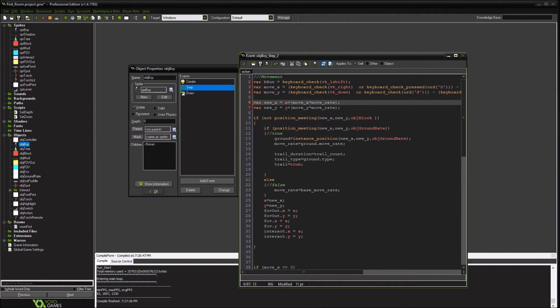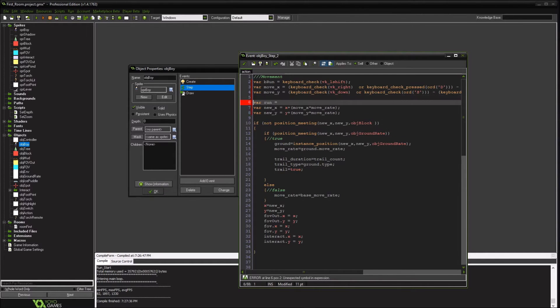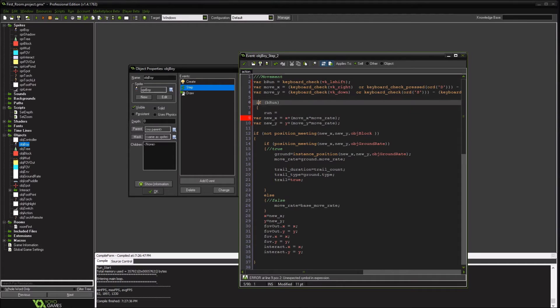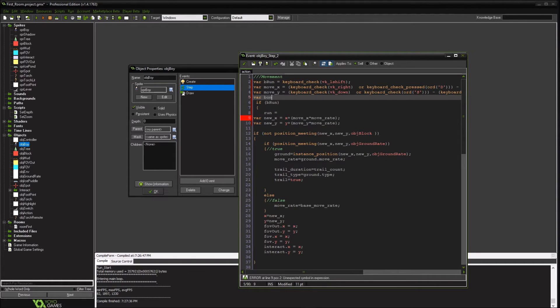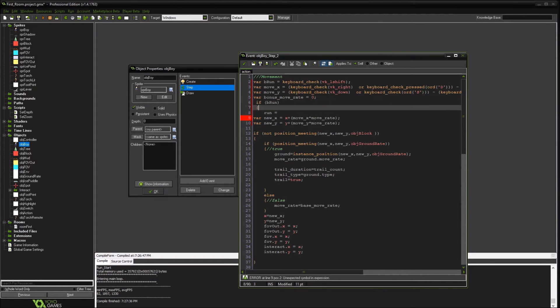Okay, we do right here. So if we're running, we're going to create a bonus move rate just in case we're going to do something with it later besides just running. Like if you get a power up or something, we can add that throughout here.